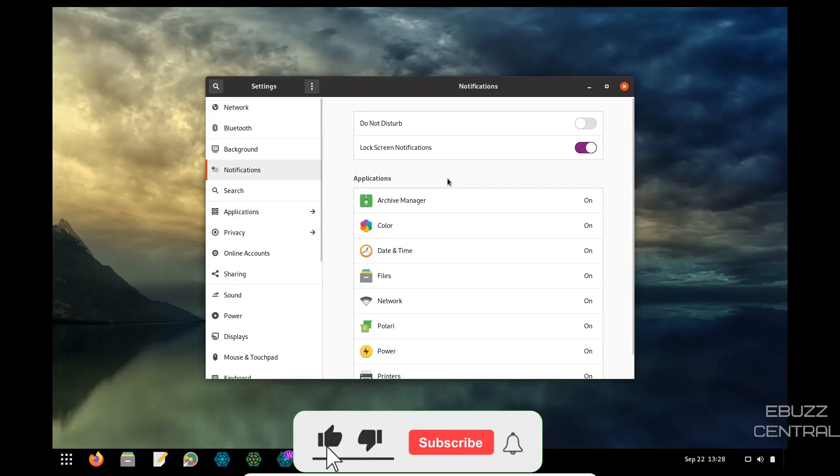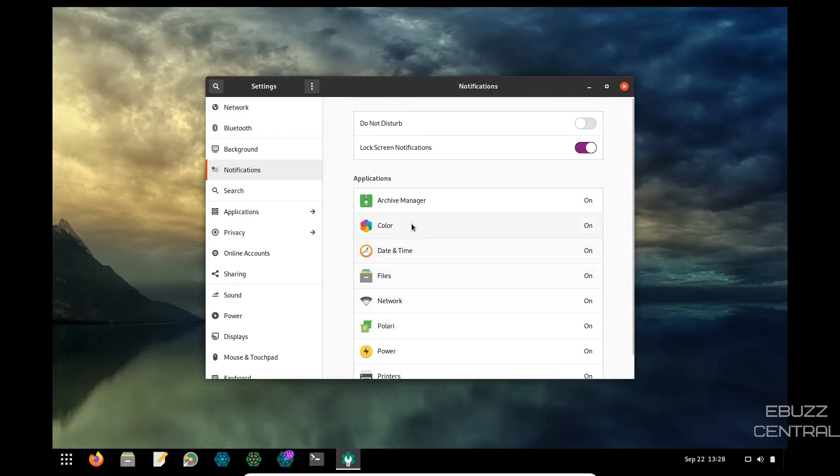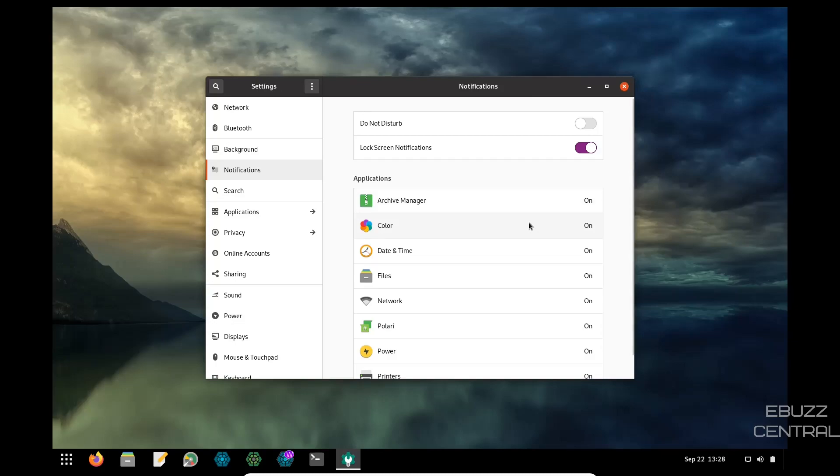Do you want lock screen notifications? Do you want to turn on do not disturb? You do that up here. And then, of course, you've got all these applications that you have notifications set for. If you want to turn them off, all you got to do is come down here and switch them off. You can shut notifications completely off, sound alerts off, notification pop-ups. It just gives you the ability to customize what you want your system to do.